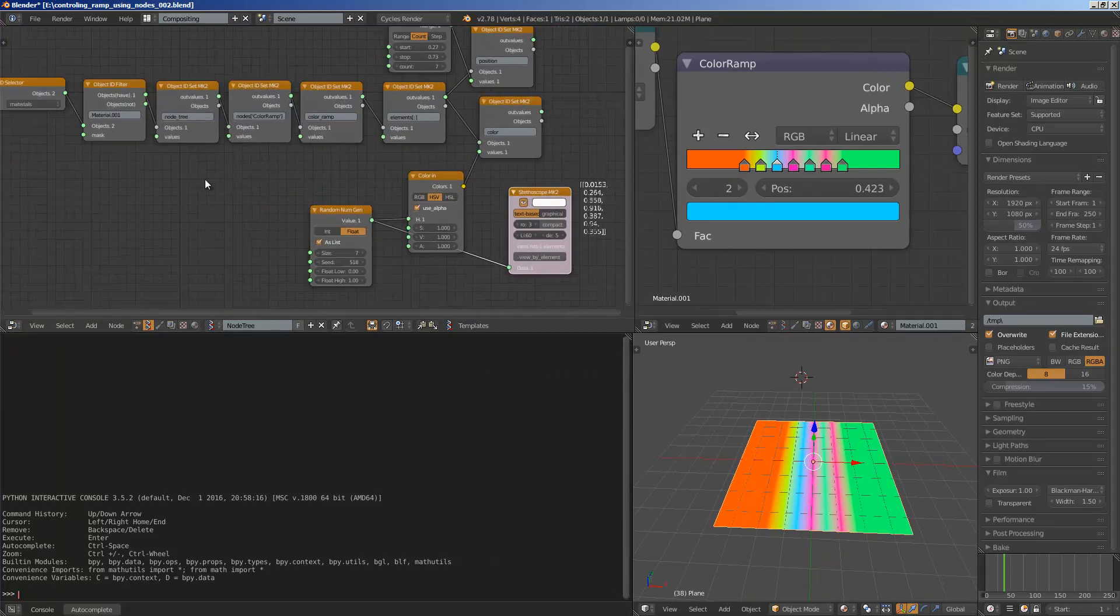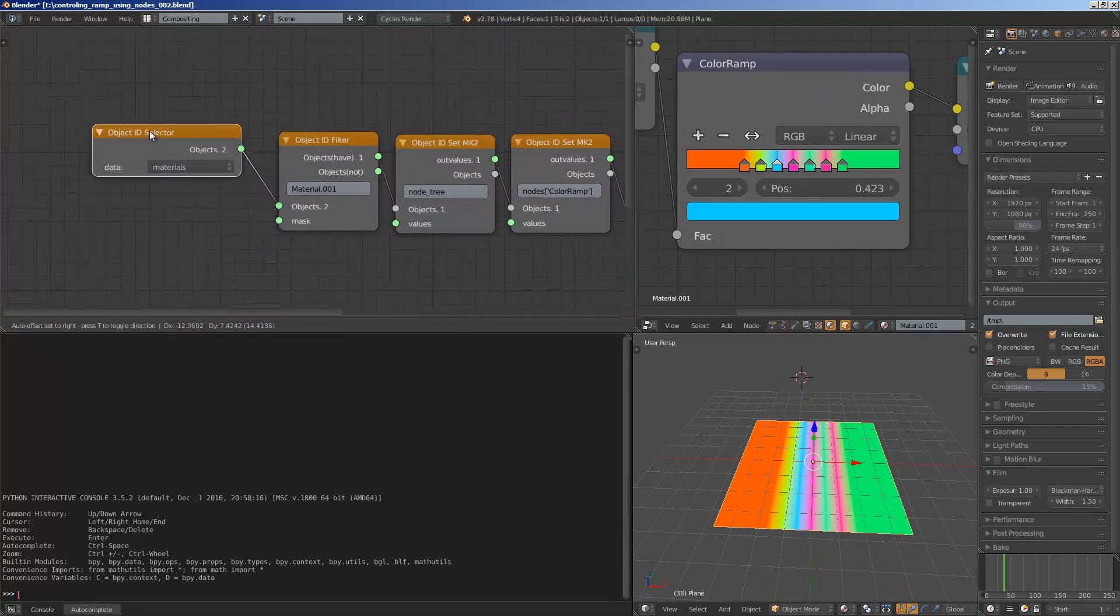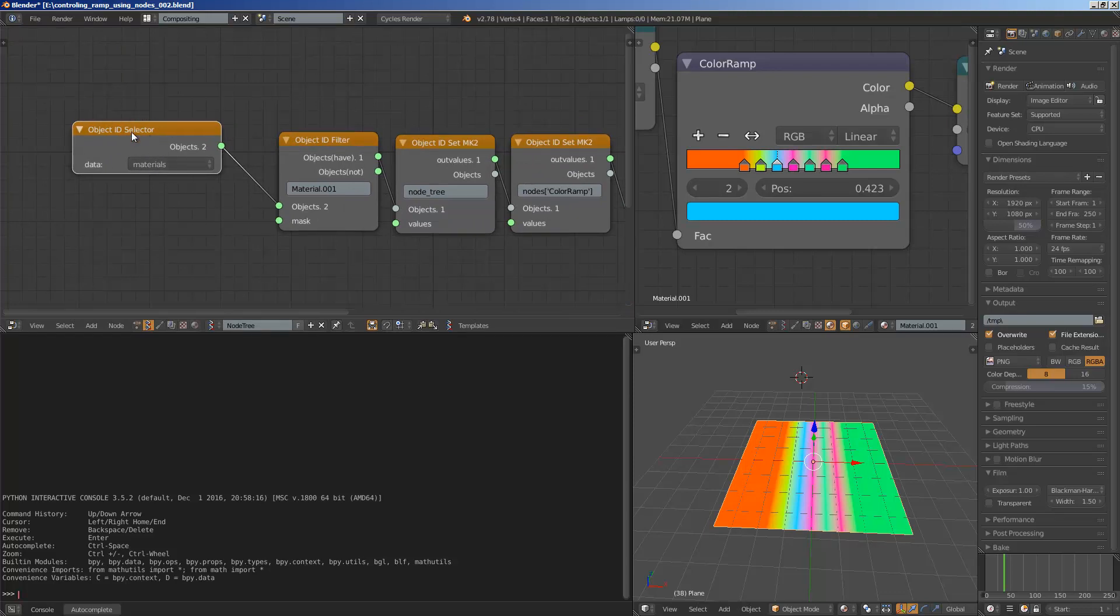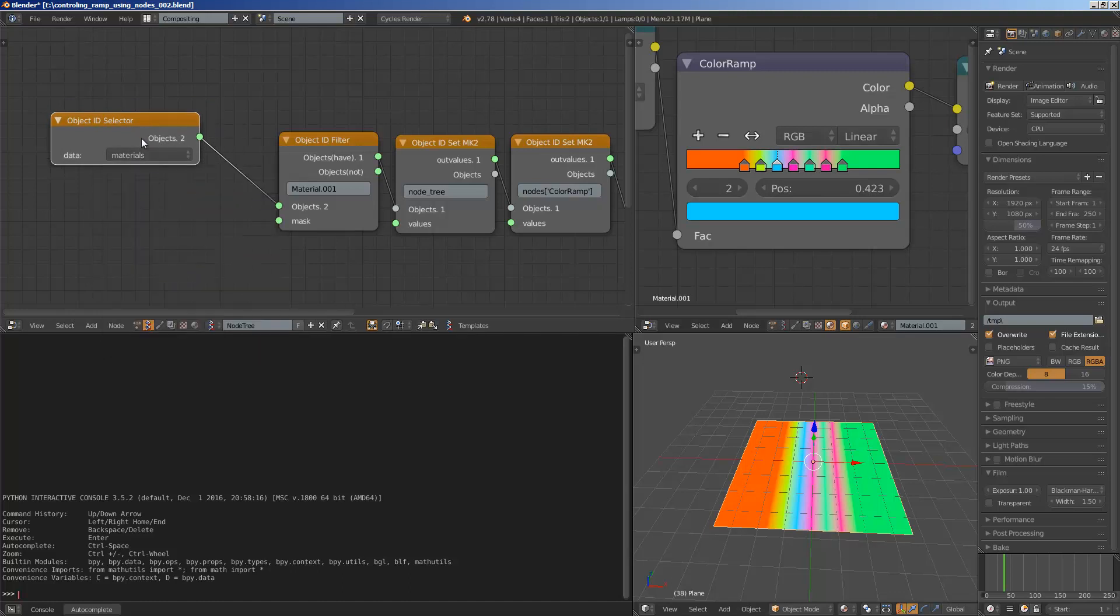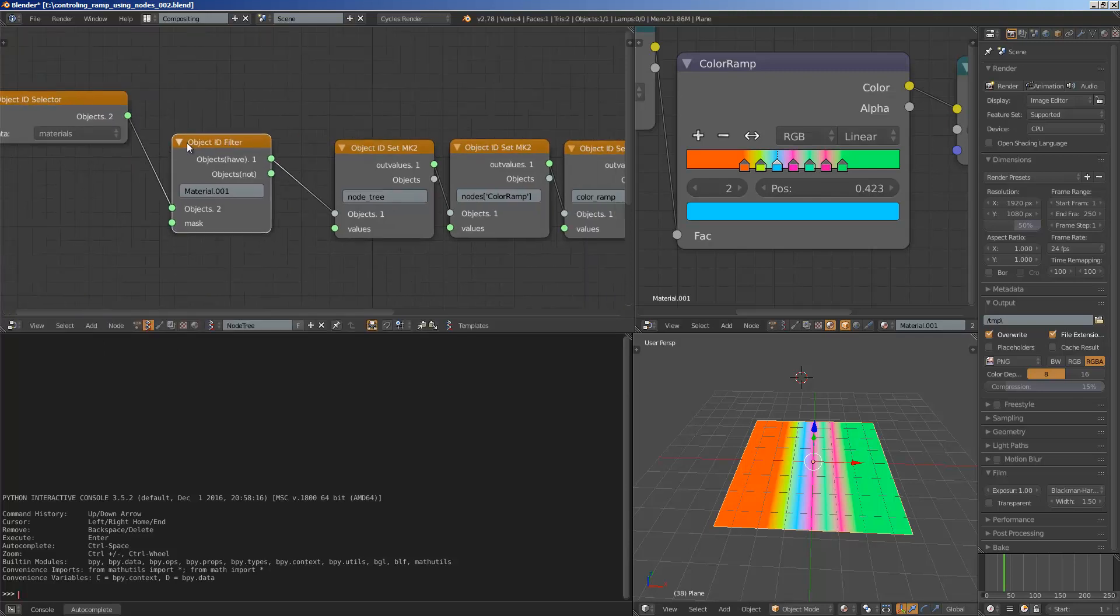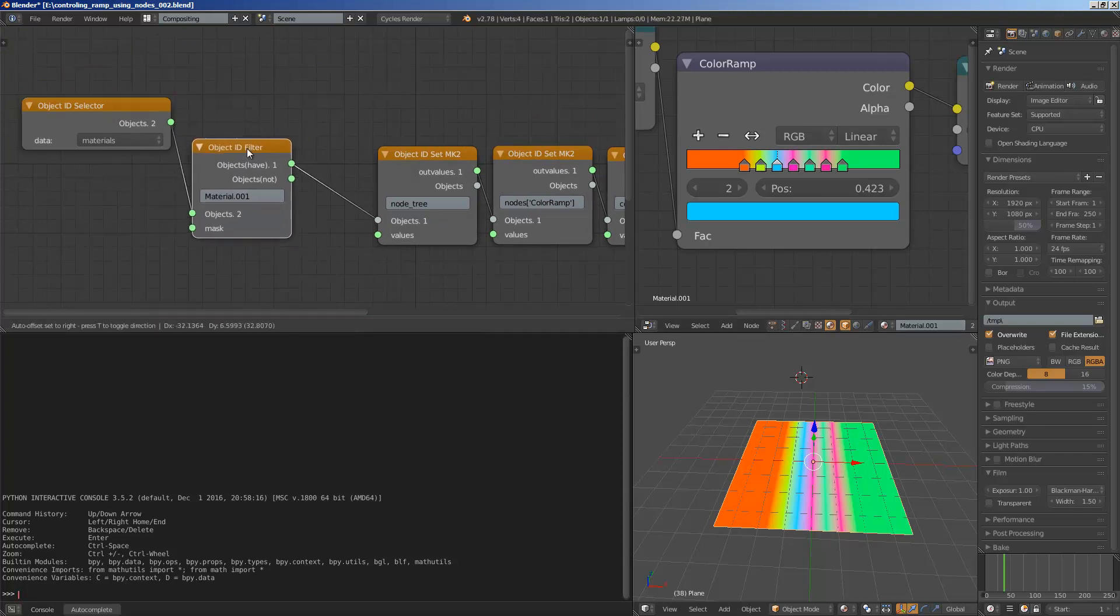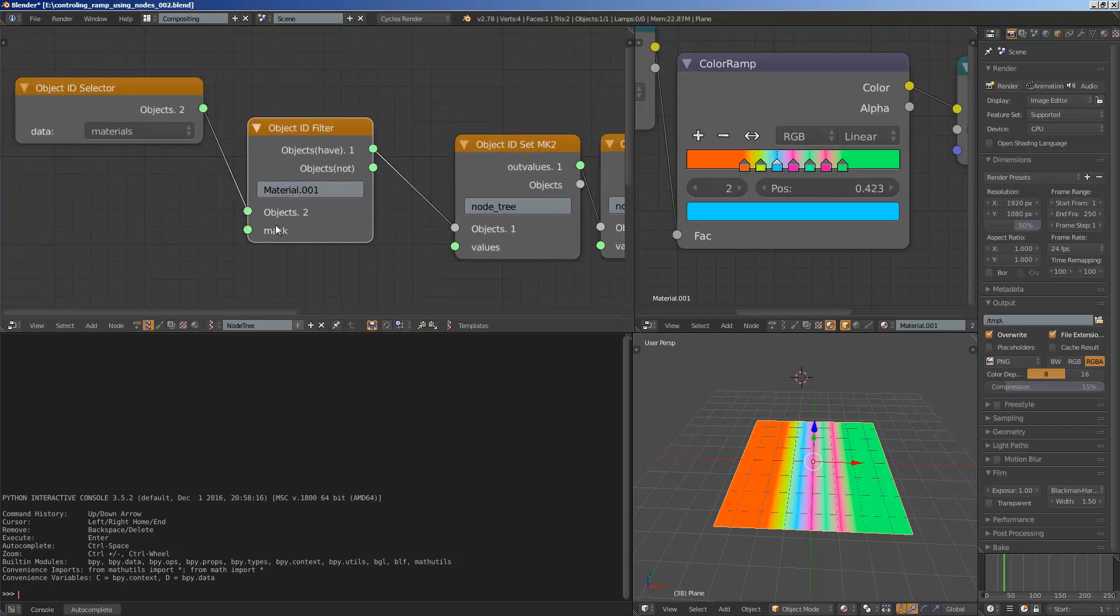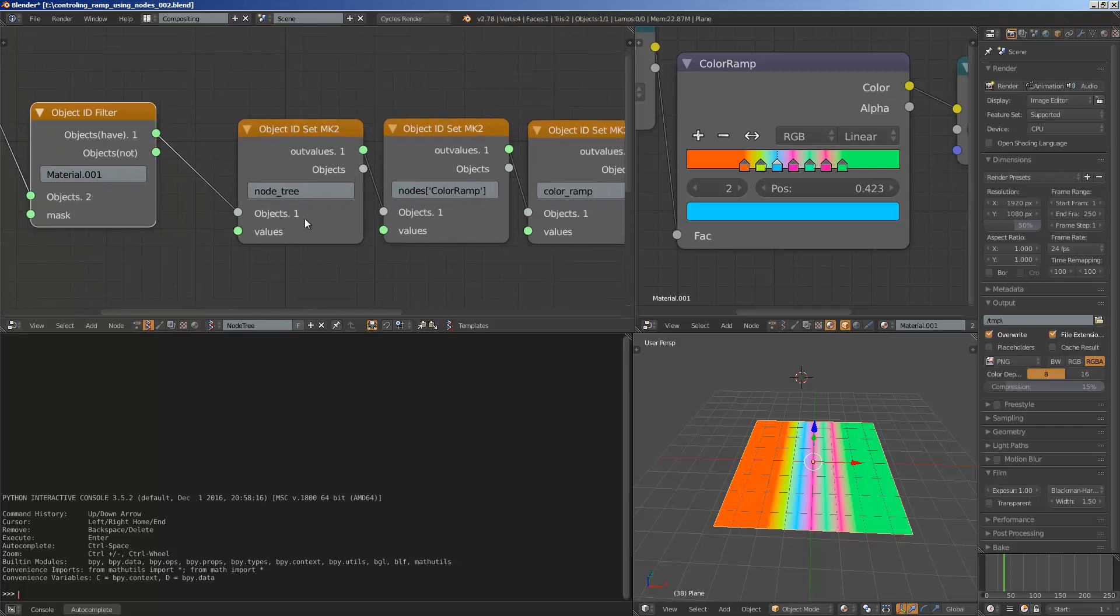So let's have a look inside the Sorcar nodes and see what's going on. So basically, I start with this object ID selector. This node can access any blocks of data in Blender. And I'm currently selecting the materials. And then the next one I have is object ID filter. It's filtering the materials based on the name. So the name is material.001. So I get that already filtered. So instead of two objects, now we have a single object.